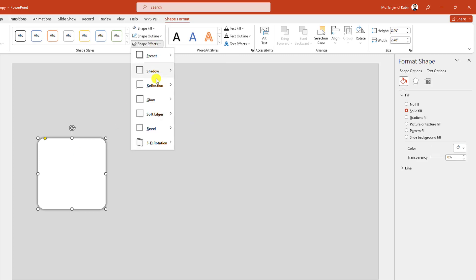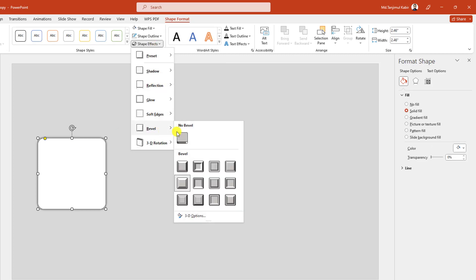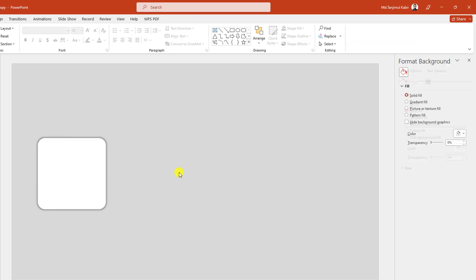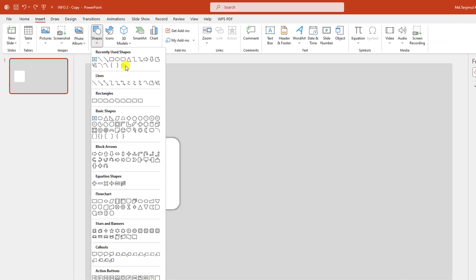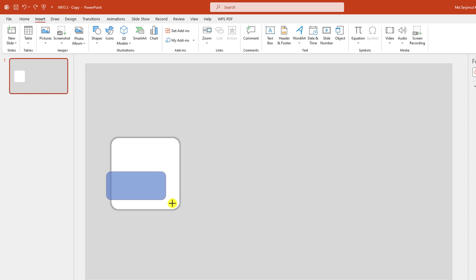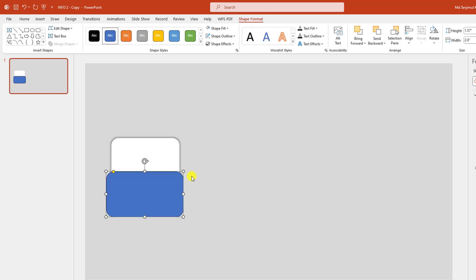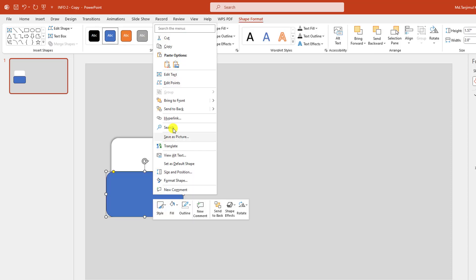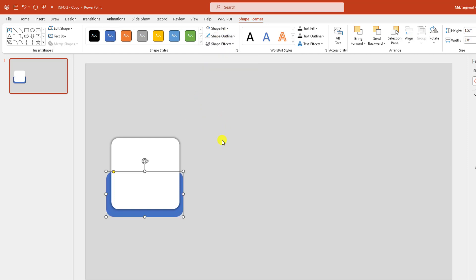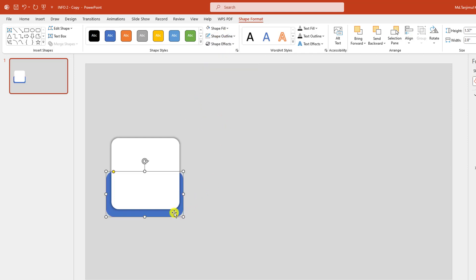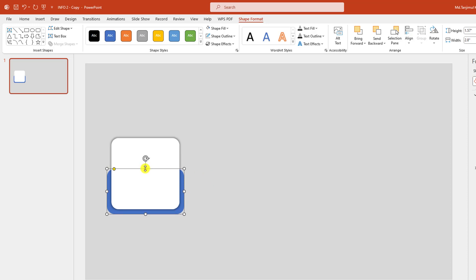Then again select this, go to Shape Effect, go to Bevel and click on Angle. Again go to Insert, go to Shape, pick a rounded corner rectangle shape and drag it over here like this. Click on the right button and send it to back. Go to Shape Outline, make it no outline and place it like this.